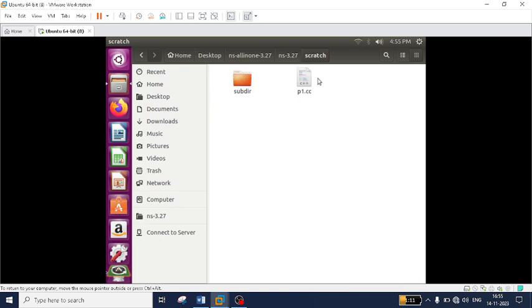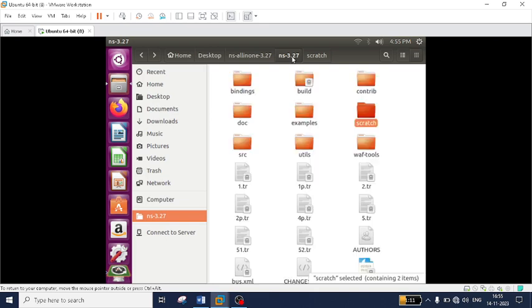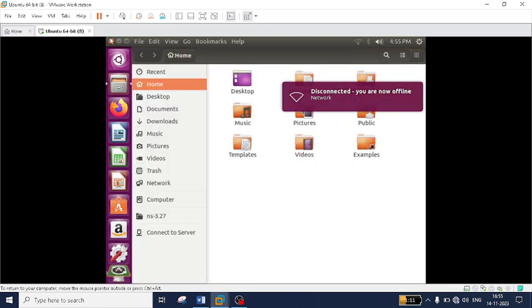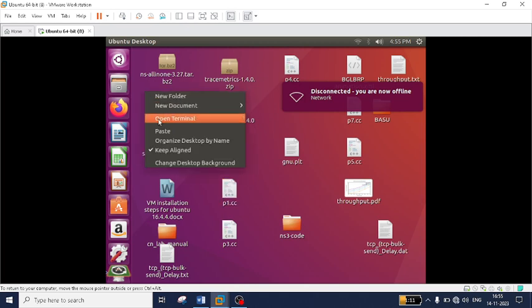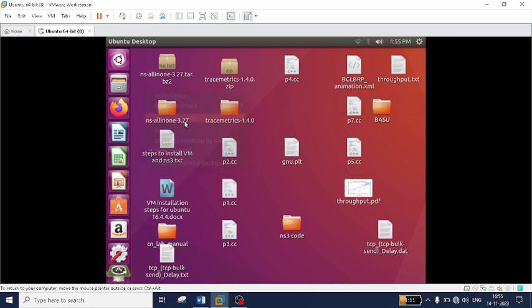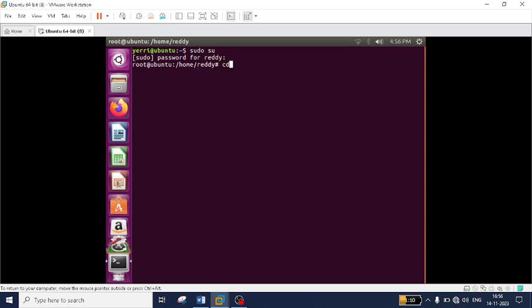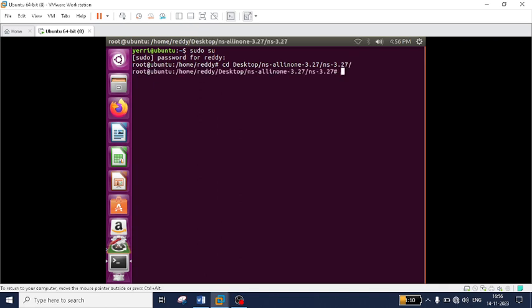Once you have pasted that file in the scratch folder, you need to go back to the ns-3.27 directory. To run the .cc file, right-click and open a terminal. Navigate by typing 'su' to enter super user, then change directory to desktop, then to ns-all-in-one-3.27, then to ns-3.27. Do not go into the scratch folder — stop at ns-3.27.